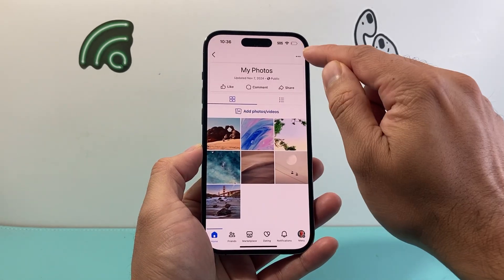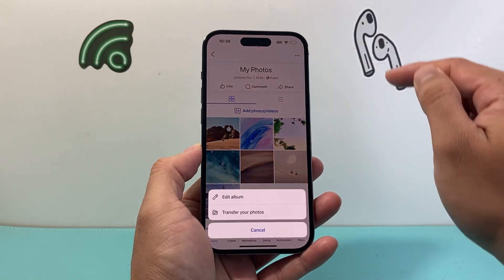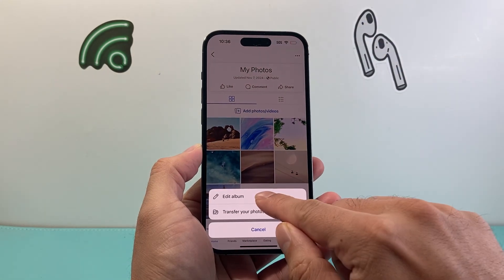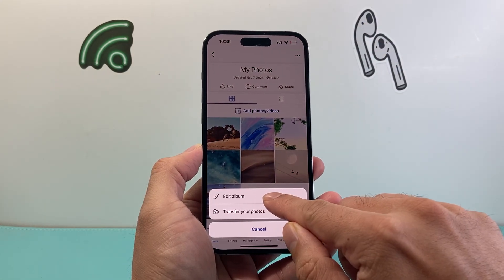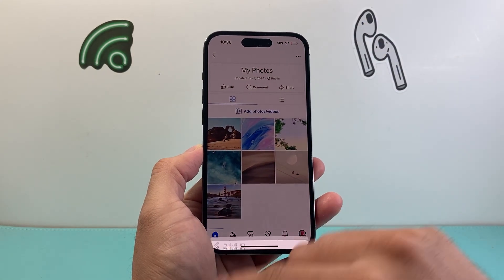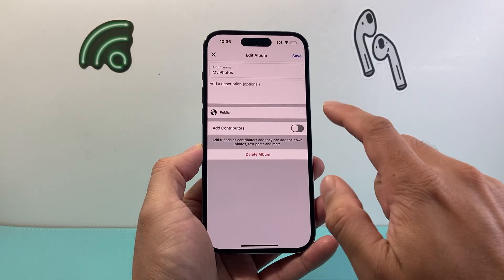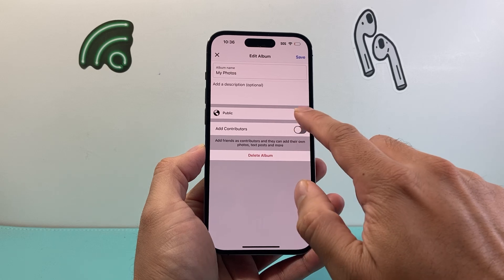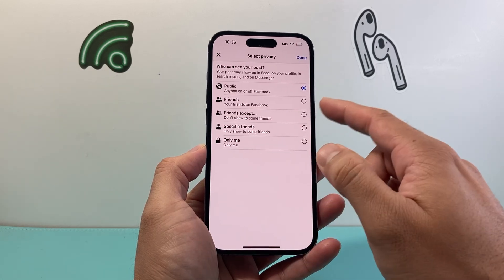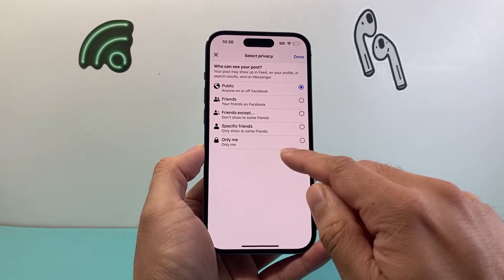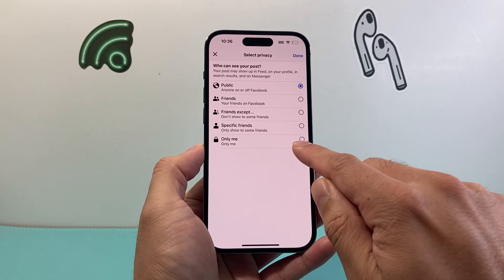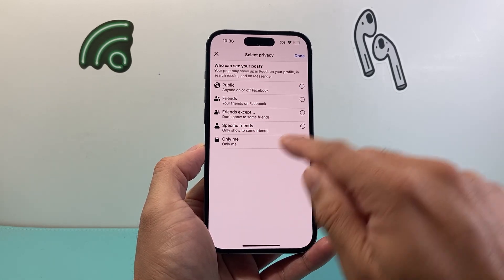Then click on these three dots here, click on Edit Album. It's going to say Public or Friends, and if you want it for only yourself just select Only Me.